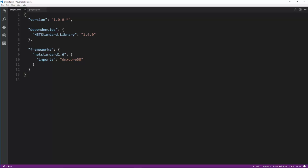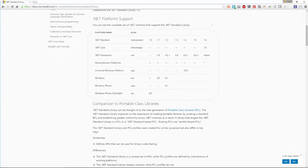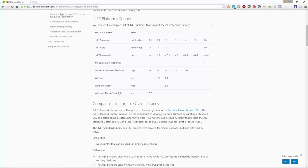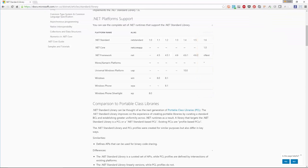.NET Standard is the new naming convention for standard .NET libraries — what used to be called PCLs. There's a table online showing which version of .NET Standard corresponds to which .NET Framework version. We're running .NET Standard 1.6, which corresponds to .NET Core 1.0 and the next version of .NET Framework. .NET Standard 1.4 corresponds to .NET Framework 4.6.1. You'll start to see more NuGet packages using .NET Standard for their dependencies.